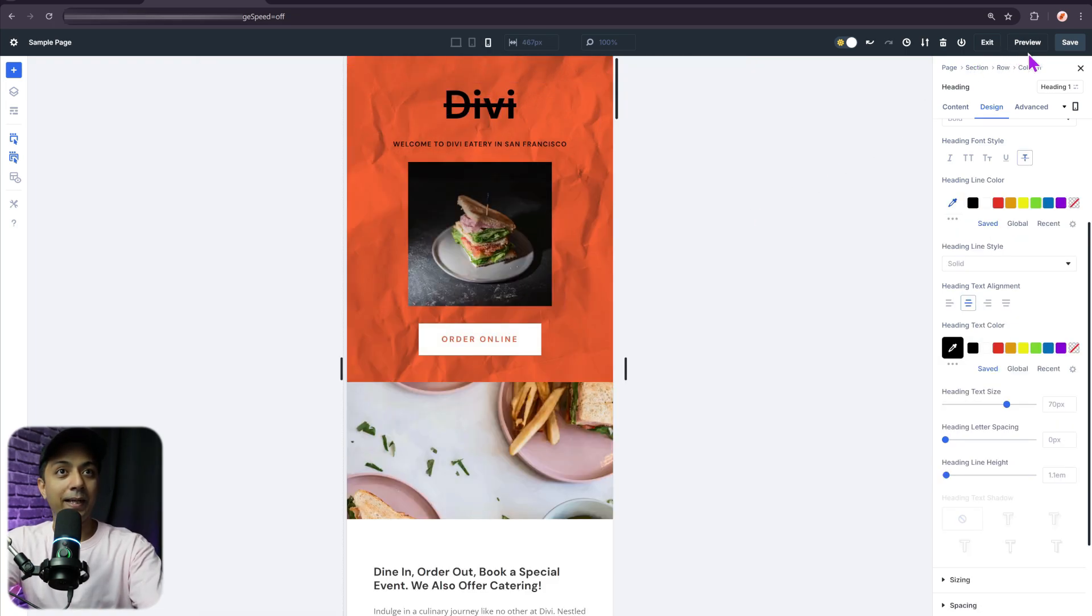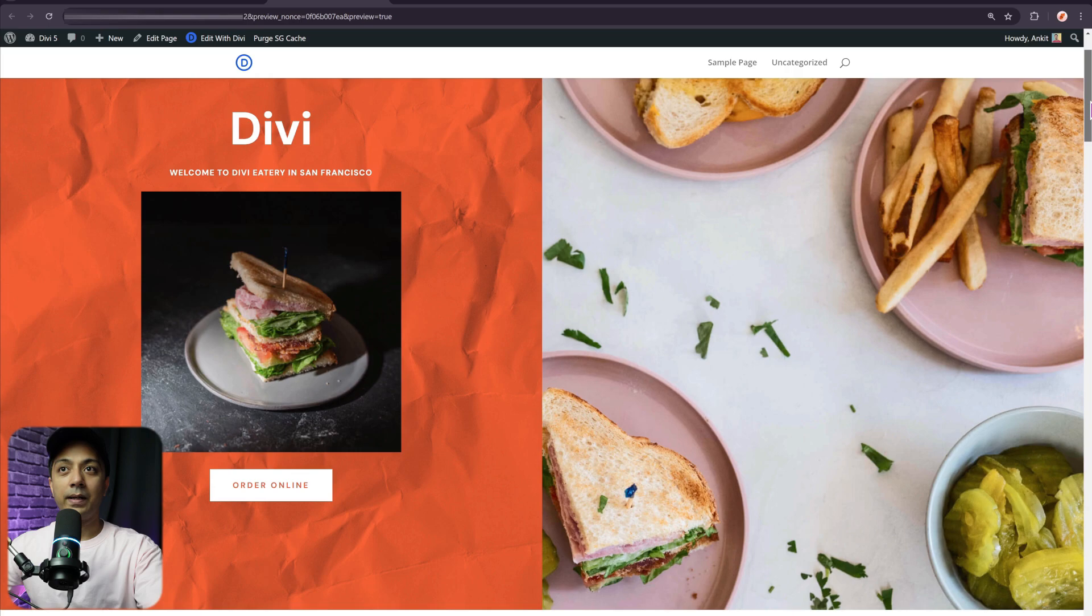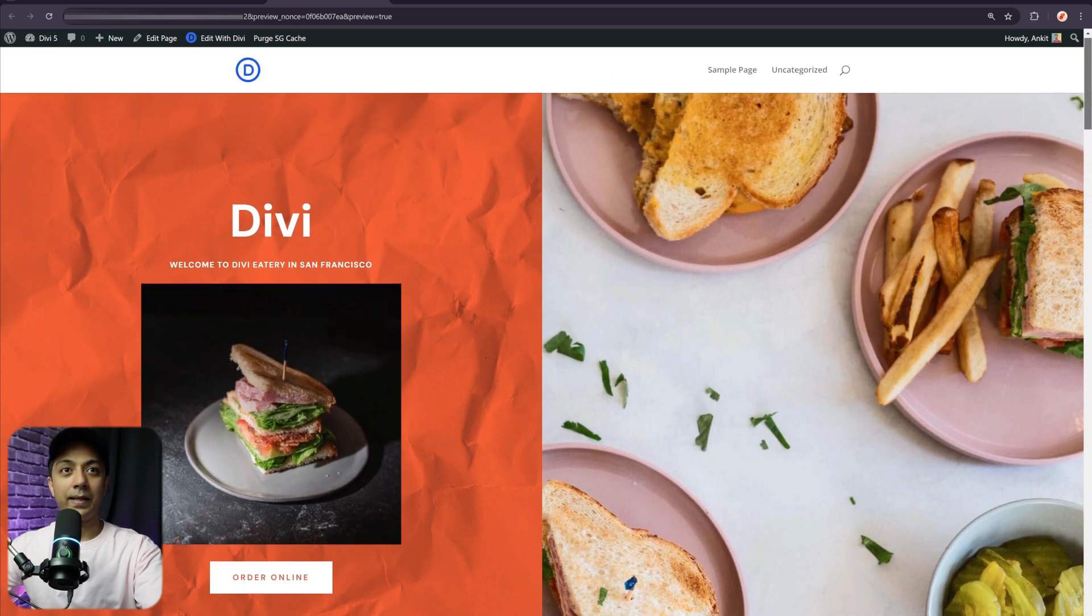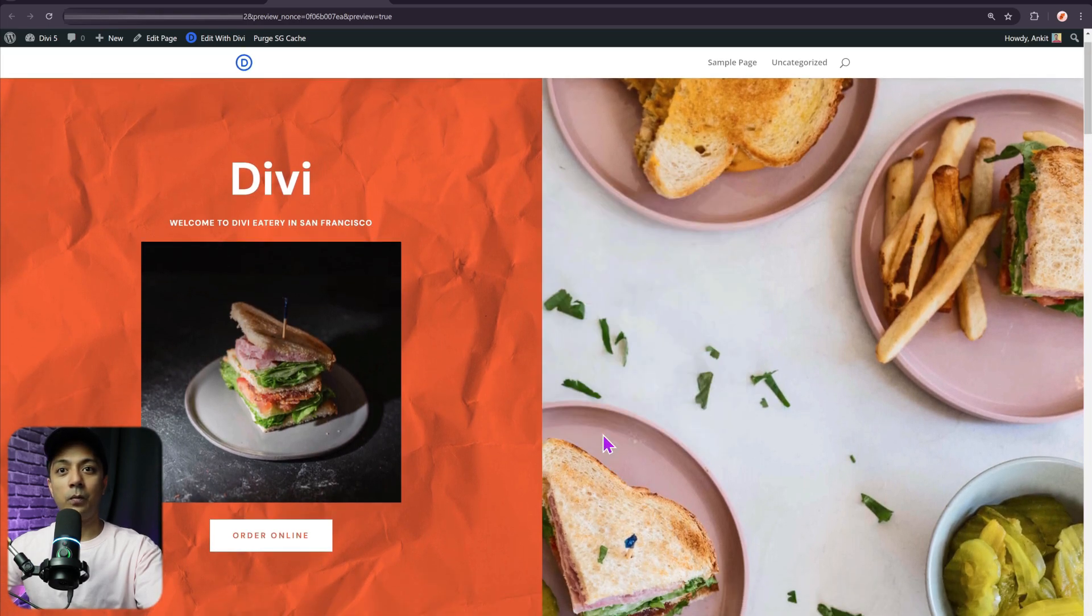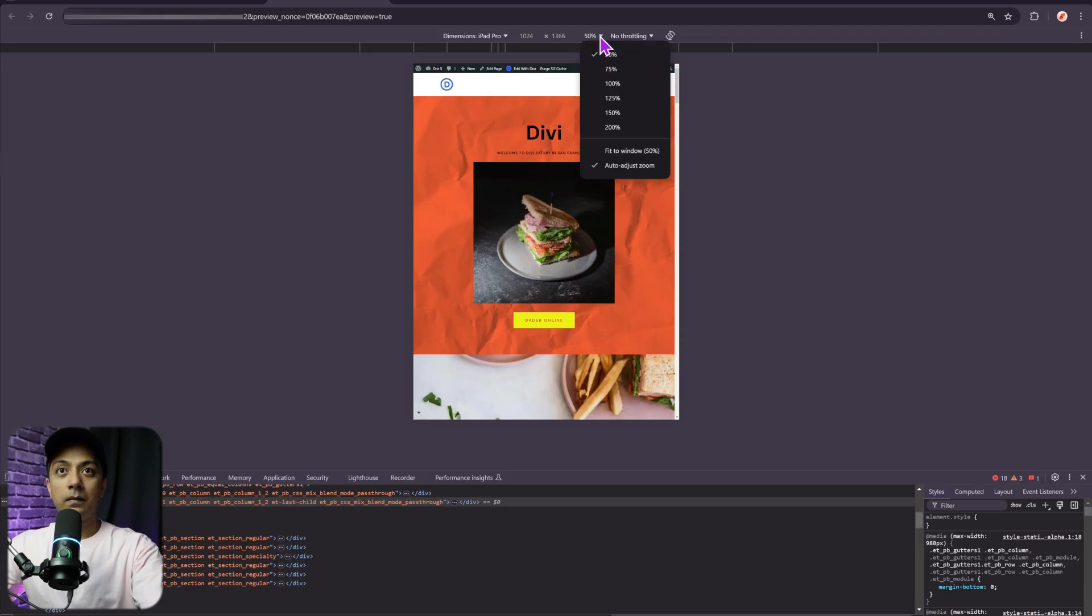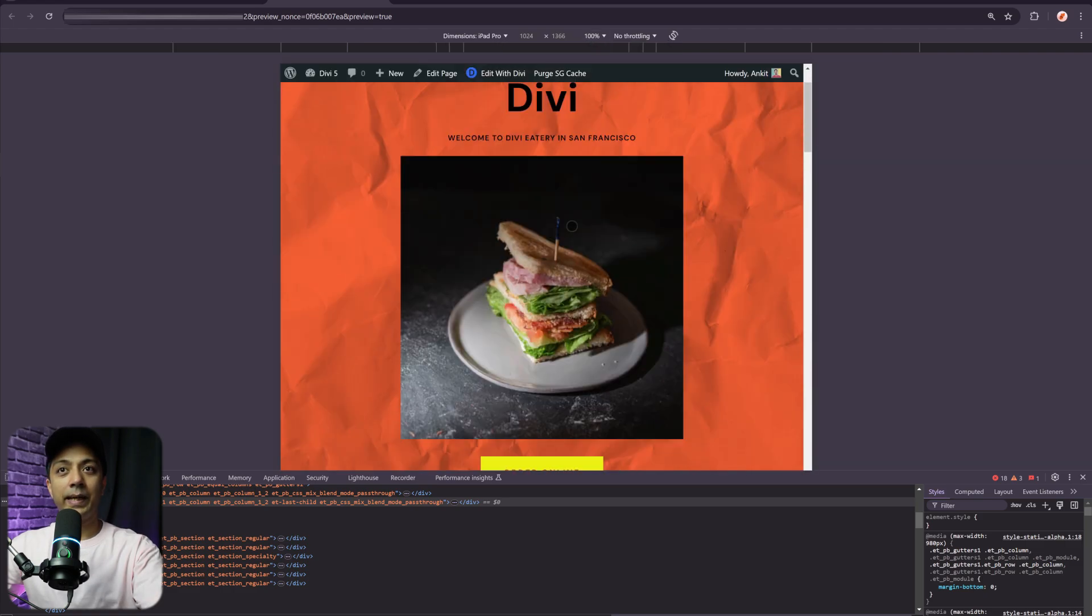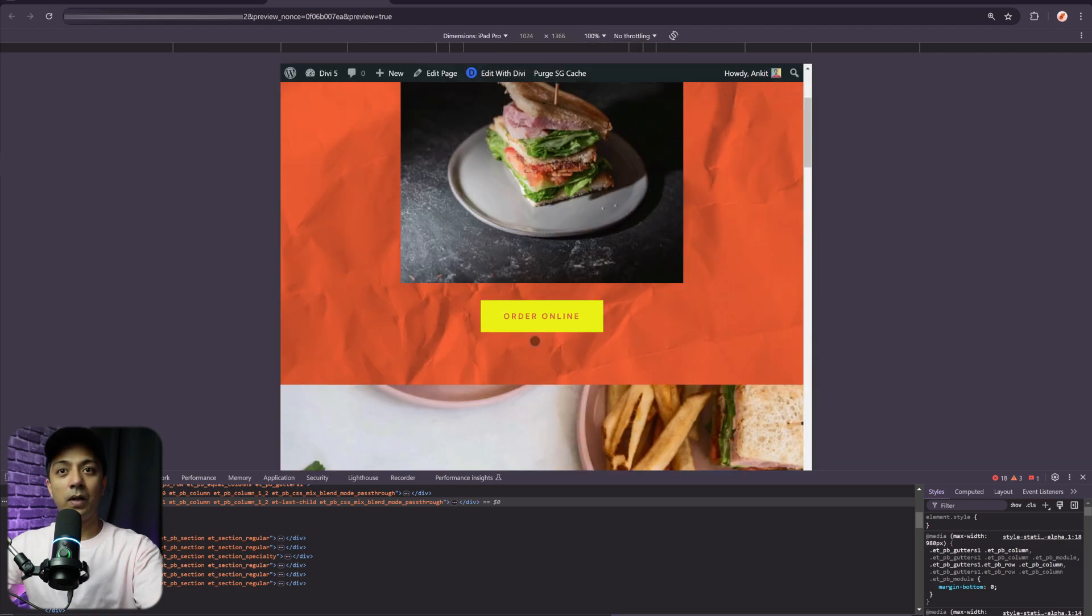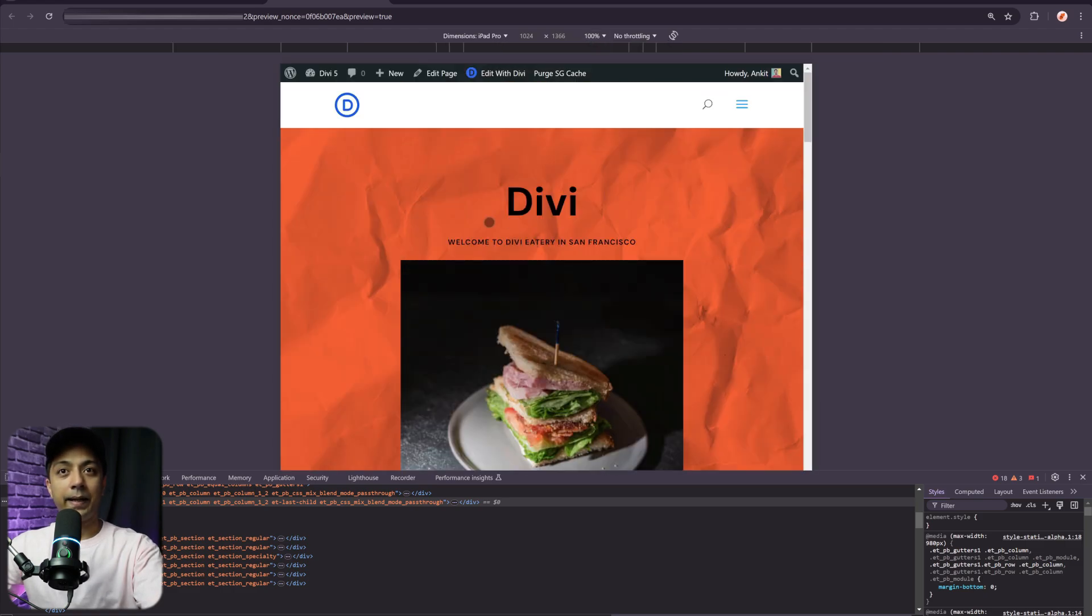And if you go ahead and take a preview in the front end, let's open it here. So this is going to load it in the front end. And right now we are in the desktop view. So let me just go ahead and open up the tablet view here. Let me just make it 100%. So this is how it's going to look in a tablet view. I have my yellow button and I have a little bit bigger text here.